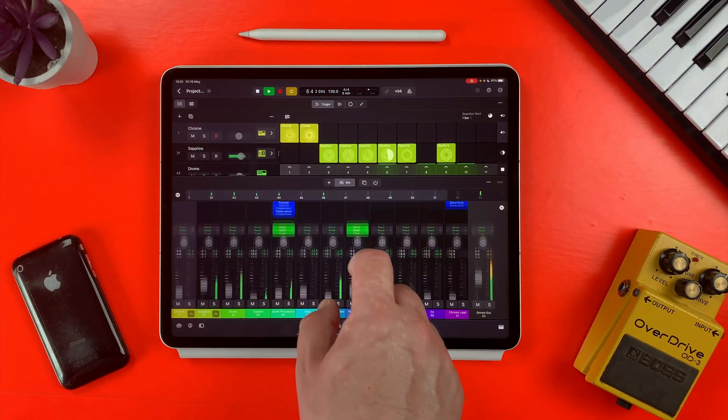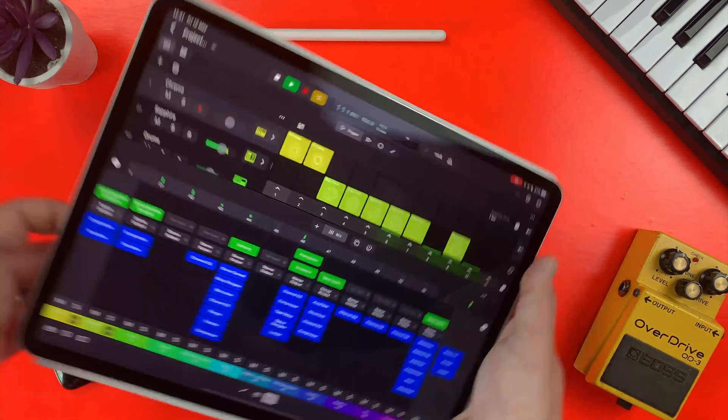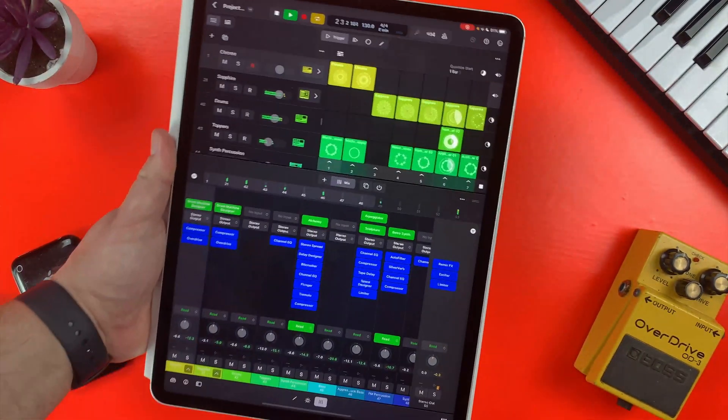I'm really enjoying getting stuck into Logic Pro for iPad, but it's become pretty clear that this version 1.0 of the app isn't perfect. It's reasonable to assume that Apple will be updating it with bug fixes, new sounds, and improved functionality on a regular basis. But as it stands right now, there are some glaring omissions when it comes to the features you would expect from a Pro DAW.